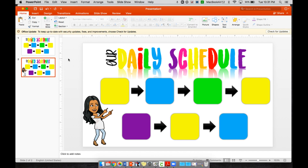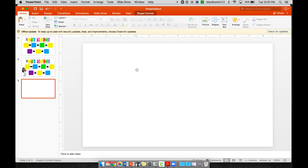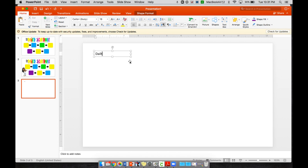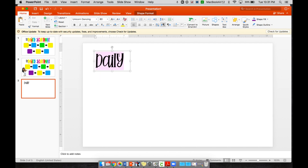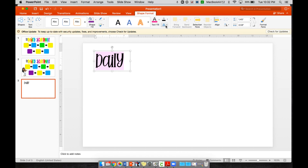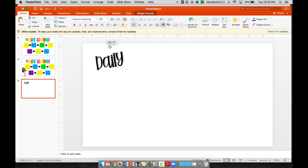To start in PowerPoint, open up your Microsoft PowerPoint application and start making a new slide. Delete what's there and add a text box that says 'Daily.' Change the font to whatever you want — I'm going to use Unicorn Dancing, one of my favorites, downloaded from dafont.com. Make it bigger, then highlight it, go to Shape Format, click on the glowing A for text effects, go to Shadow, and choose one you like.